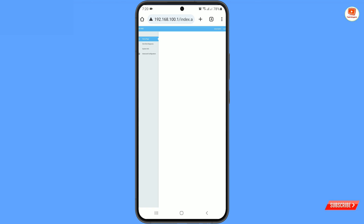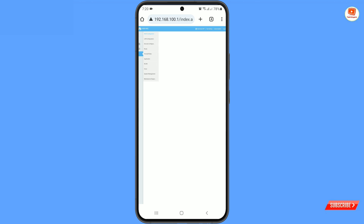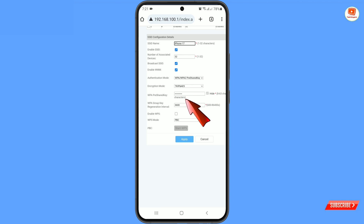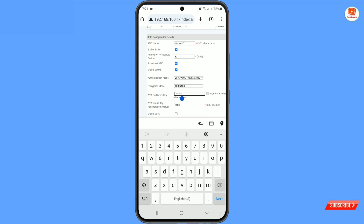You will be logged into your router. Tap on advanced configuration, then tap on WLAN. Here you will find your Wi-Fi name, and here you will find the WPA pre-shared key — that is your password.